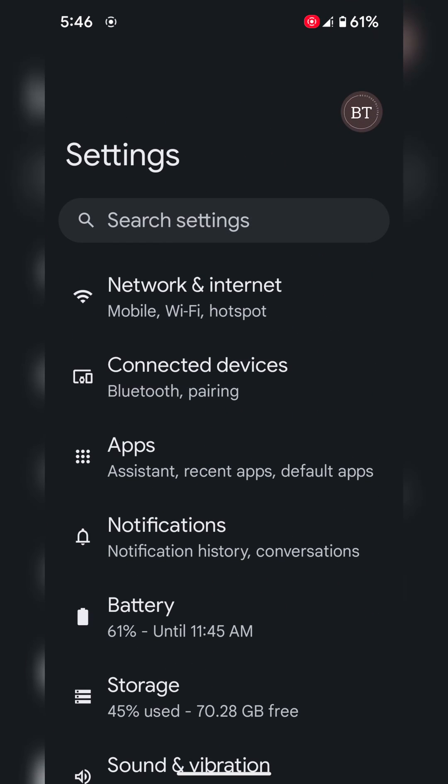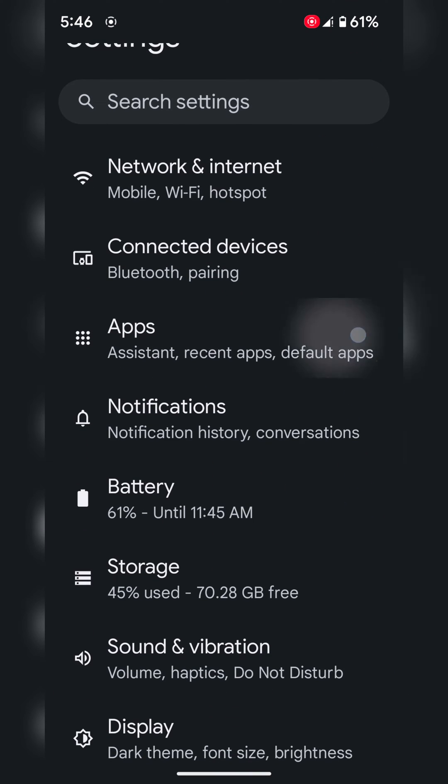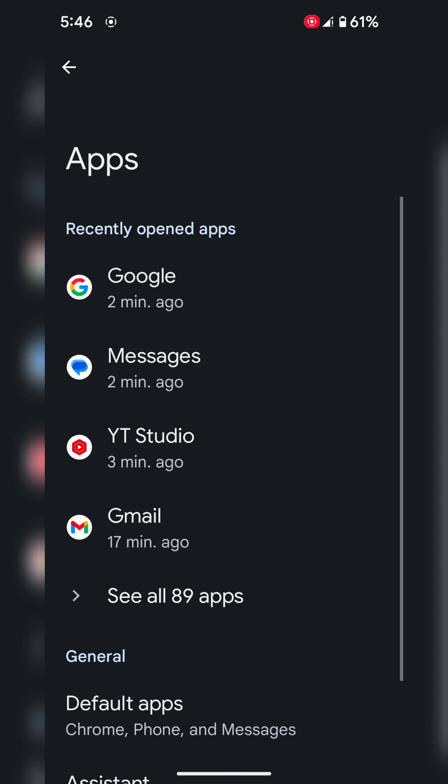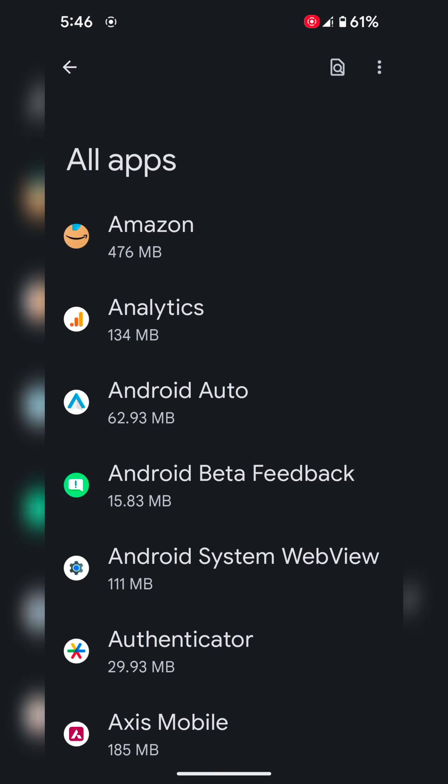Tap on Settings. Tap on Apps. Here you can see a list of apps. Tap on See all apps.